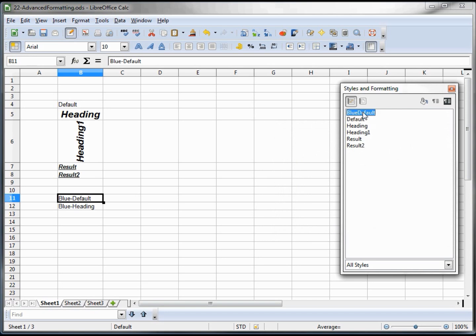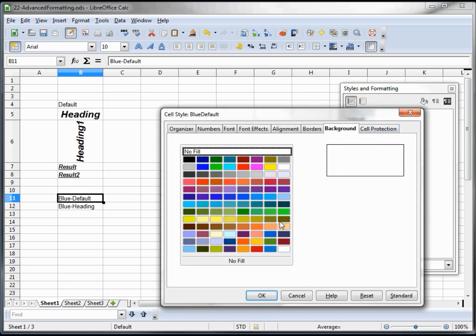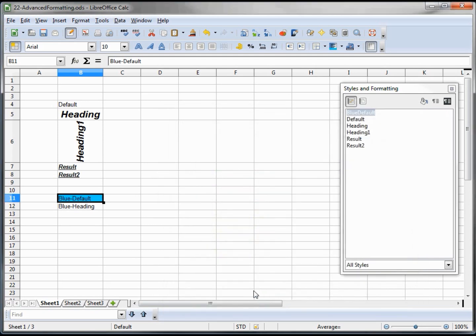And it adds it in there. To change it, I right click and I am saying modify. And I want to make the background blue, maybe this turquoise blue. And we can see that it's the default font with a new blue background.